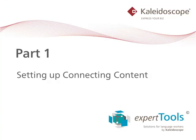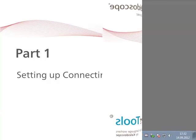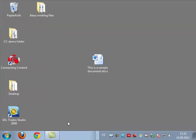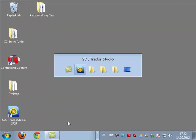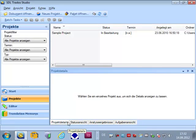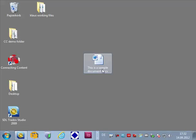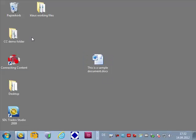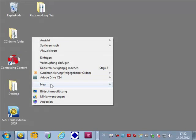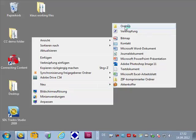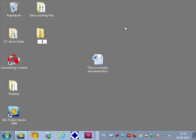So what I have here is Trados Studio with the typical sample project. I have also prepared a Word doc which I will use for my presentation and will create a project automatically once it gets dropped into a certain folder.